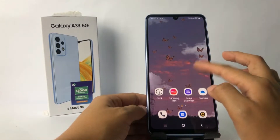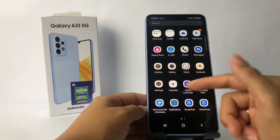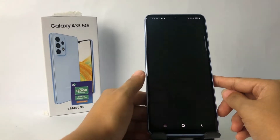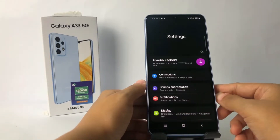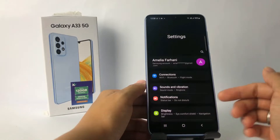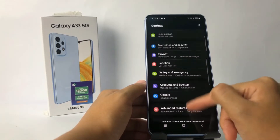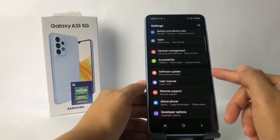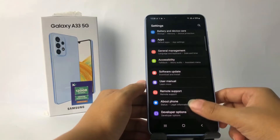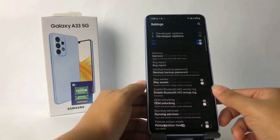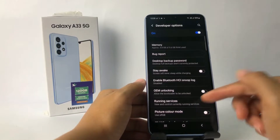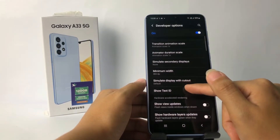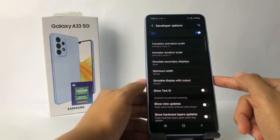First, you have to open your Settings app on your phone. In the Settings page, scroll down to the bottom, and when you see Developer Options, just go ahead. Then in this page, scroll down again until you find Minimum Width.